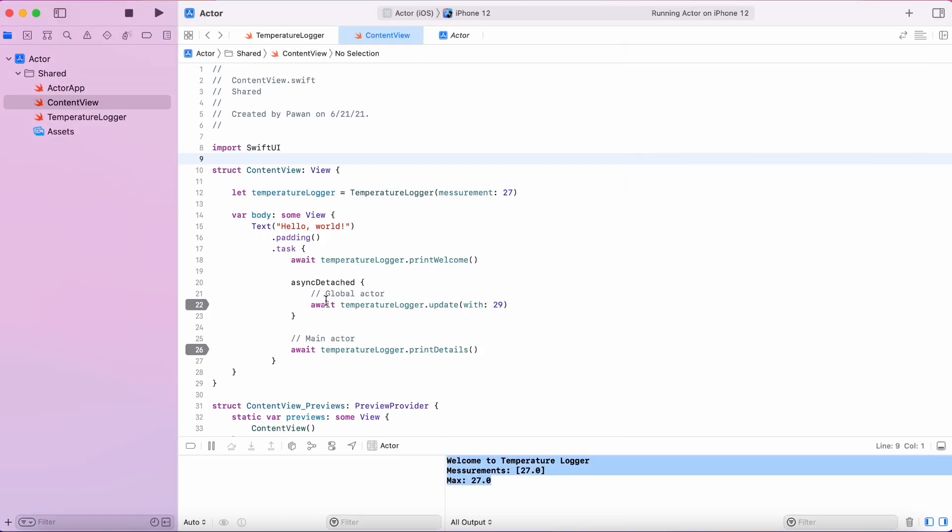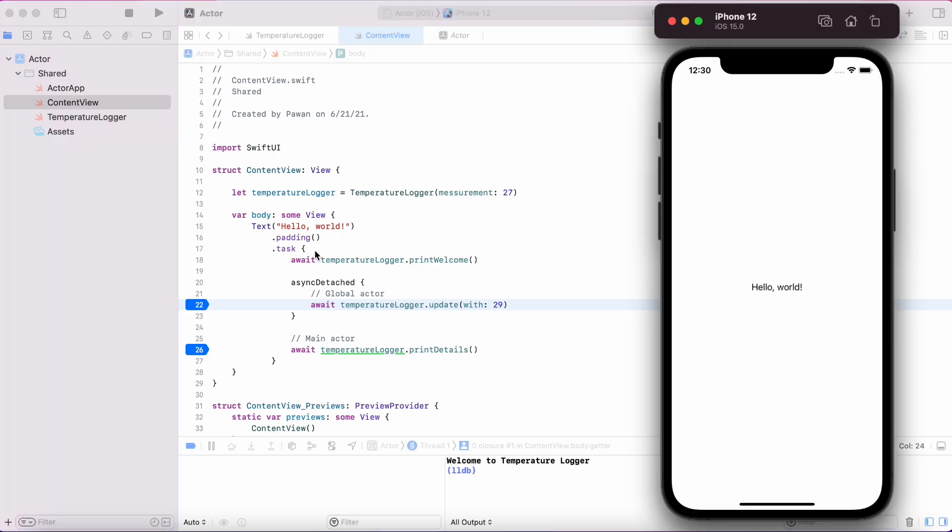now we get the measurements as 27 and the max temperature is 27. This is a consistent result that we would have expected.